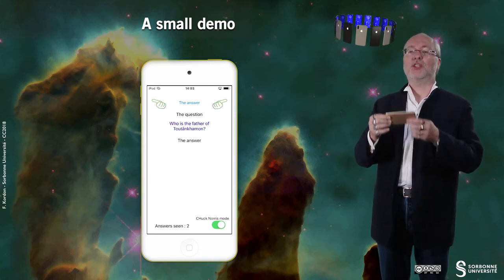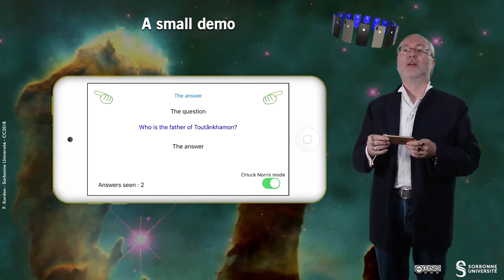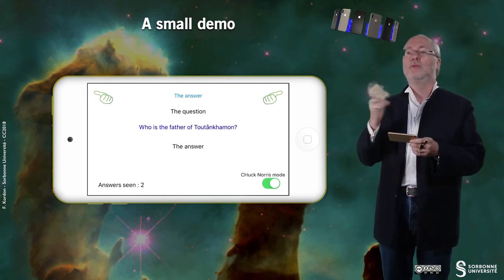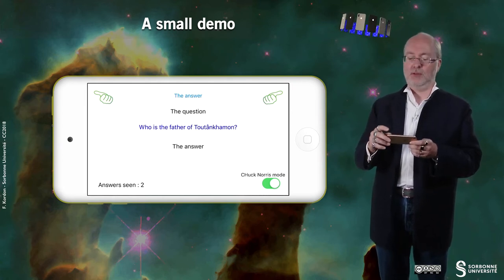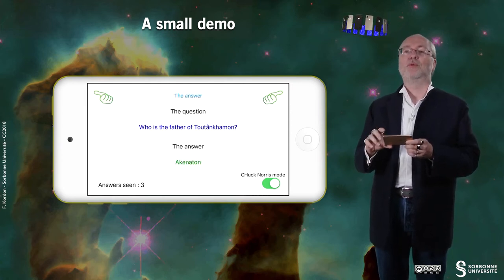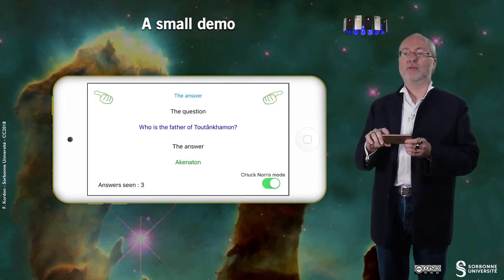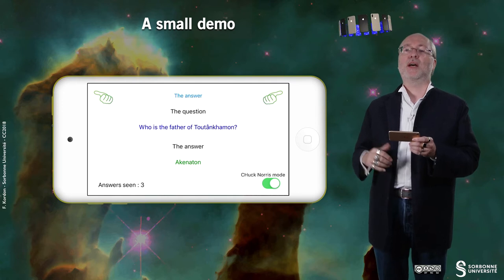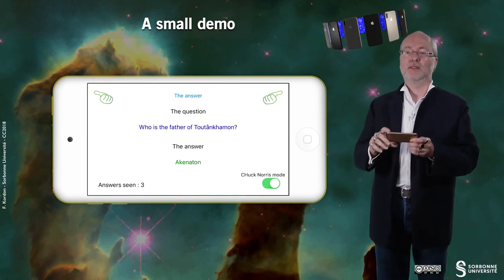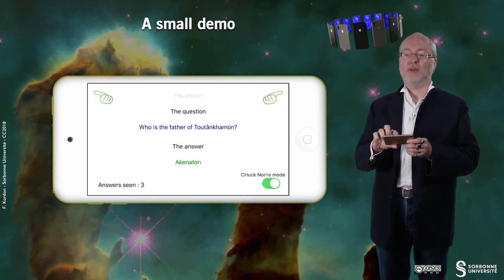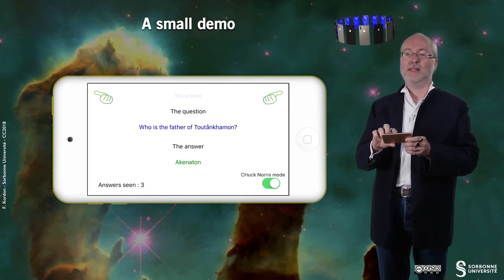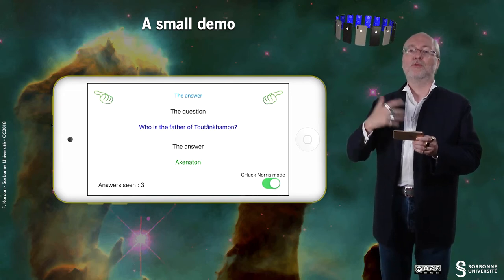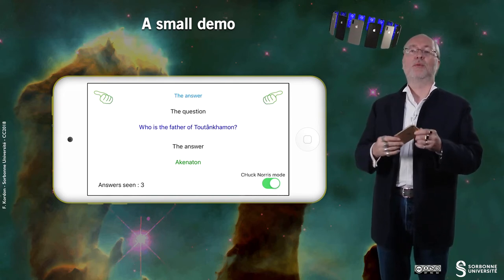If I change the device orientation, here is the appearance it should have. It's quite similar but a slightly different layout. With the father of Tutankhamun — it was Akhenaton. And you see that if I come back to this question and request the answer, then the answer is displayed. And if I try to press several times the same button, the counter of answers that have been seen is not incremented.